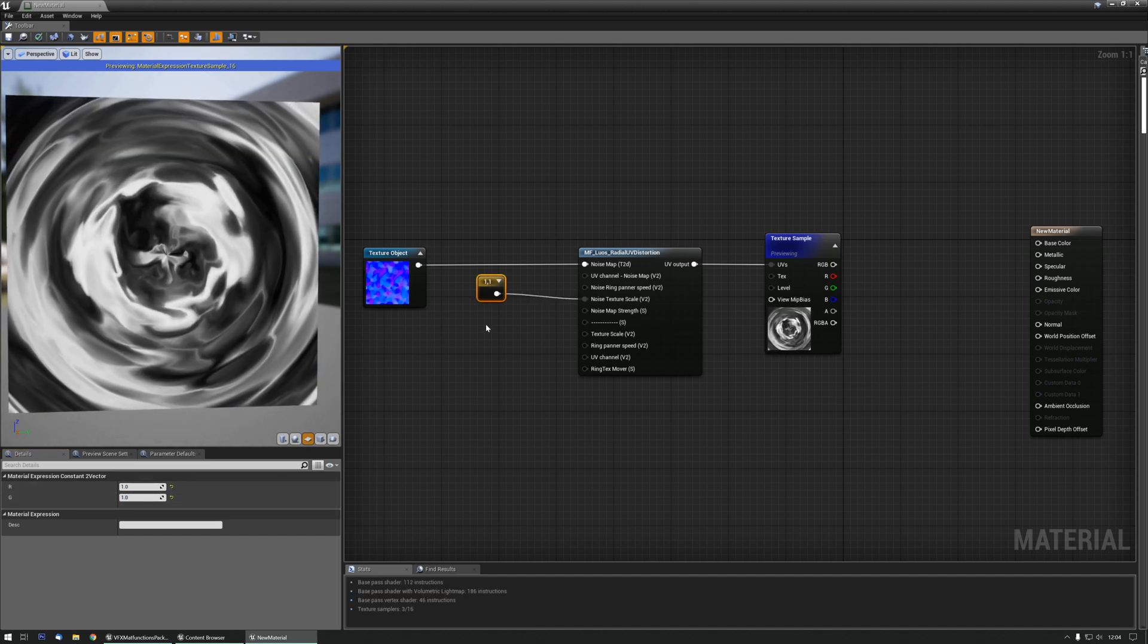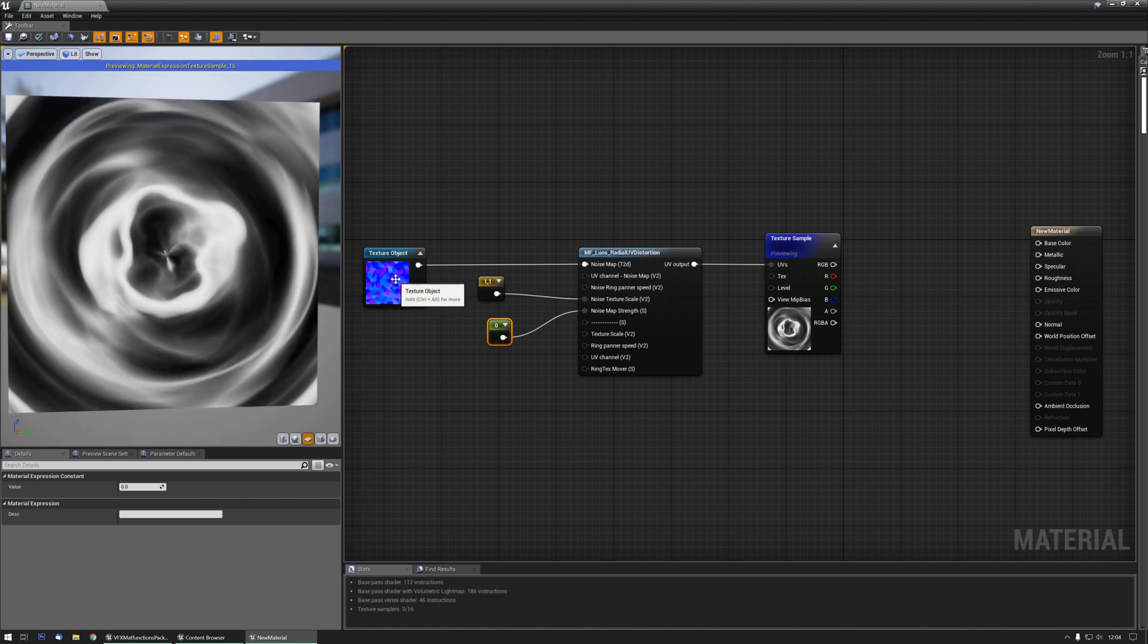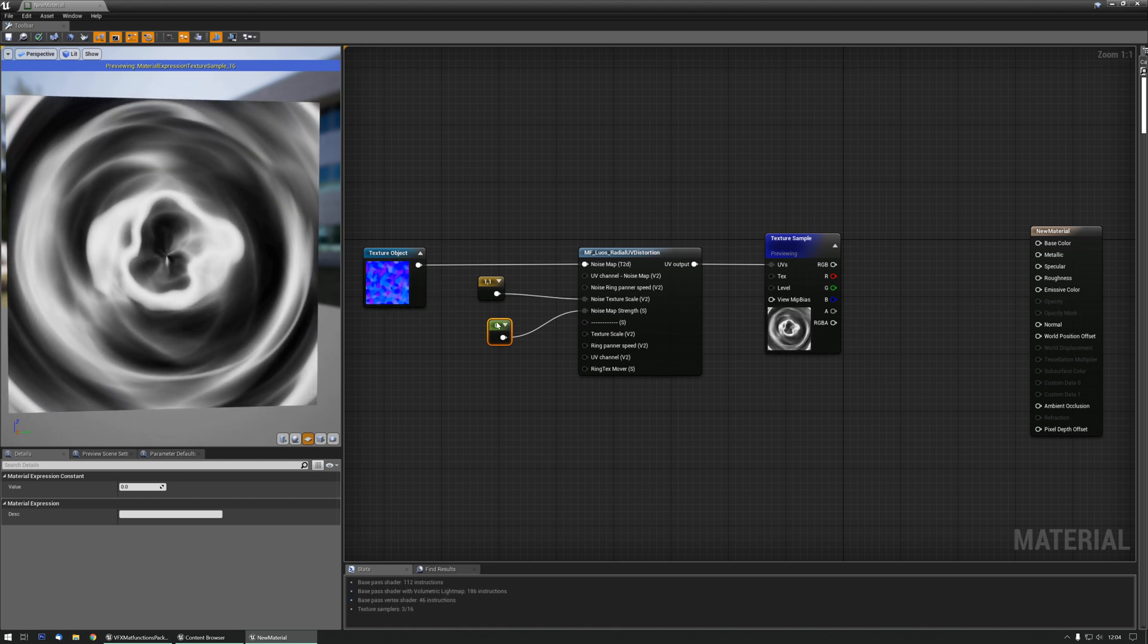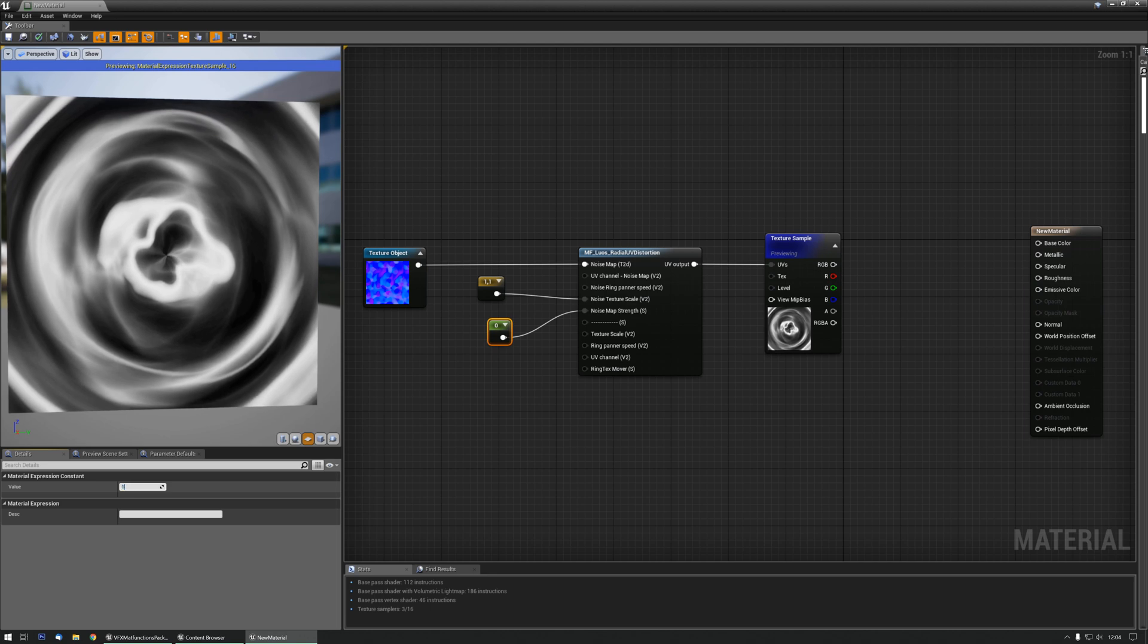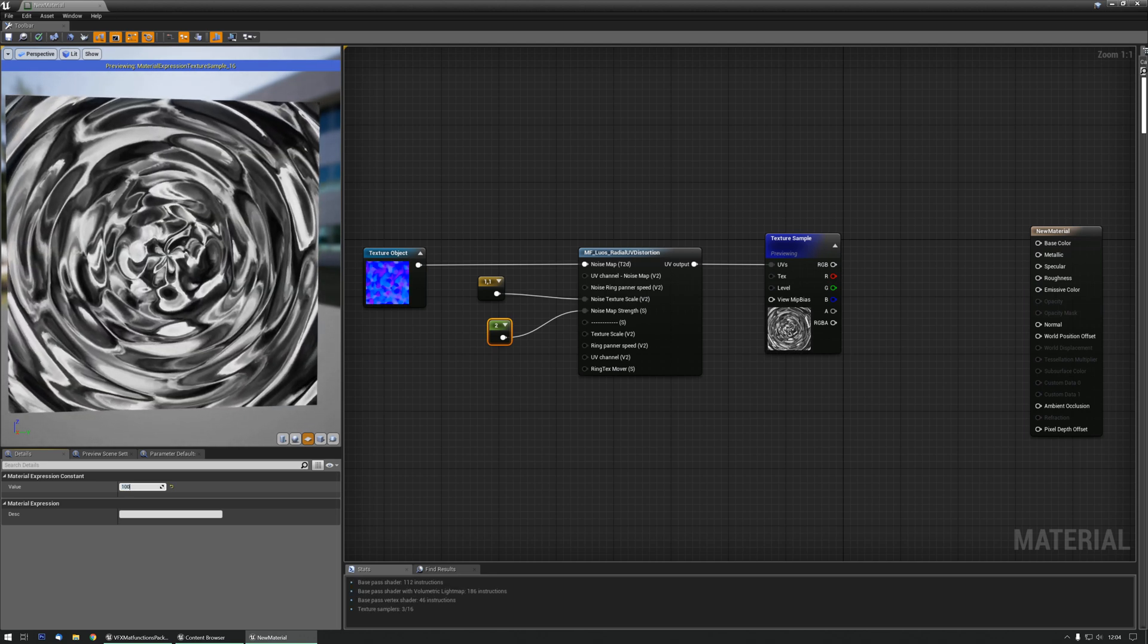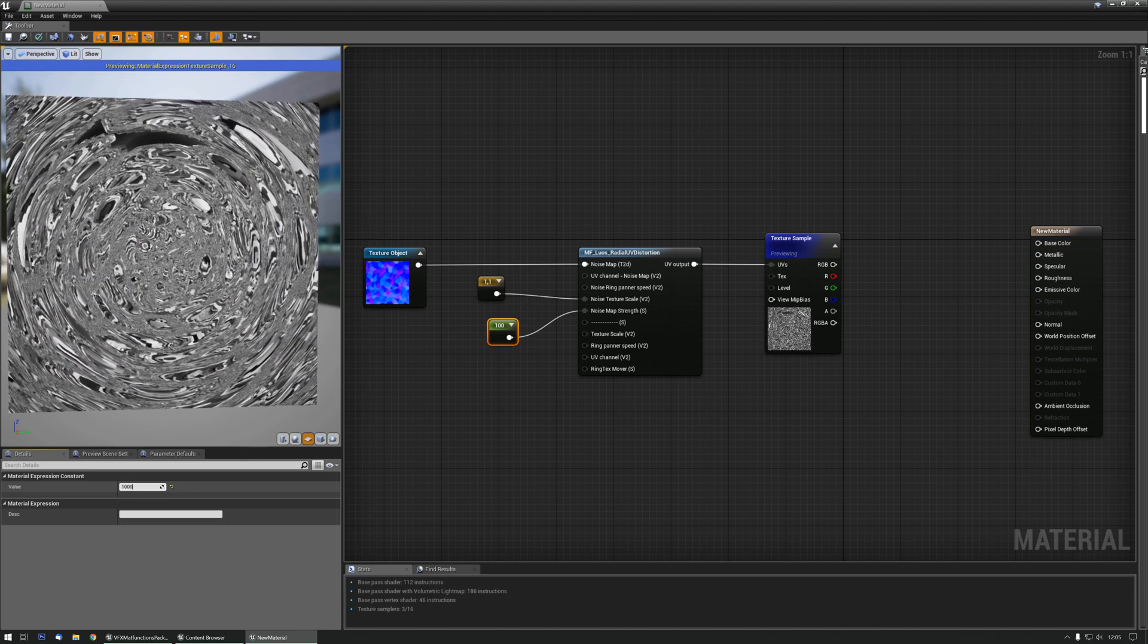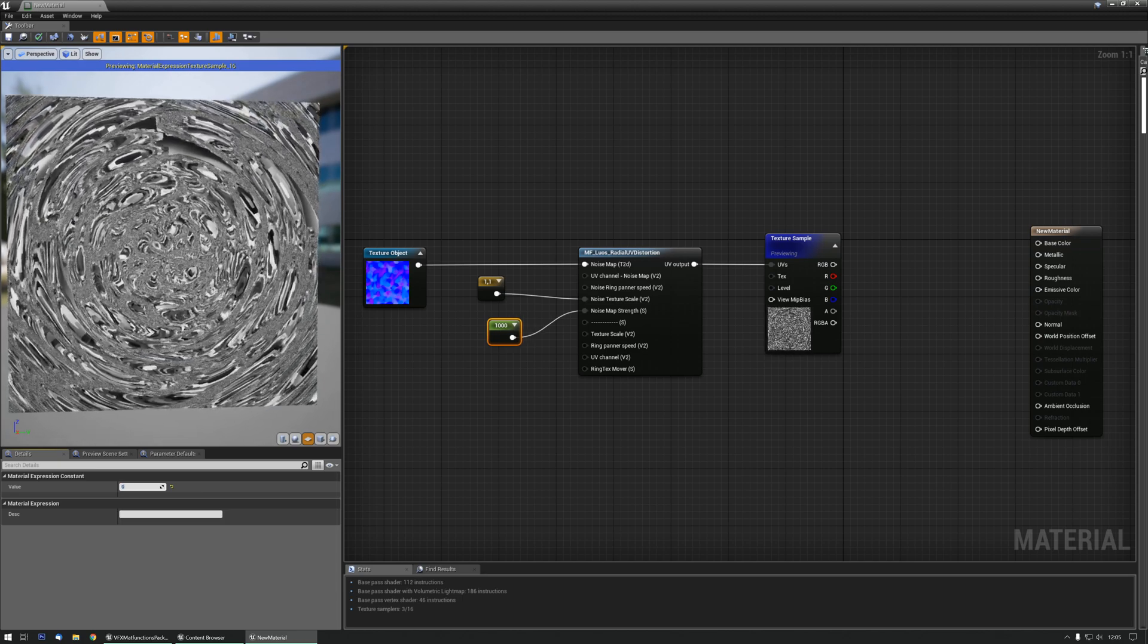There's also the noise map strength, and that basically is how much of the UV noise you want to add. At the moment, there's no UV noise, and at one, it's quite over the top, and you can go as high as you want, of course, but it kind of results in very weird results.